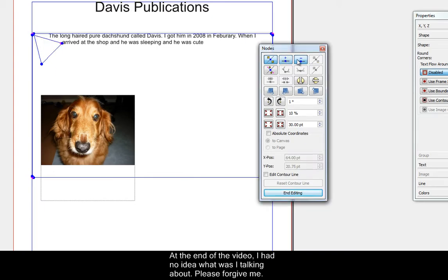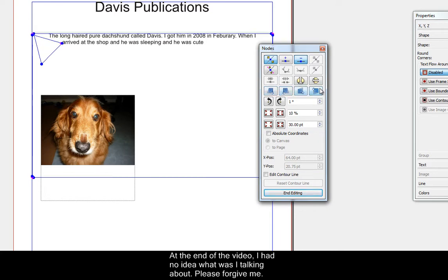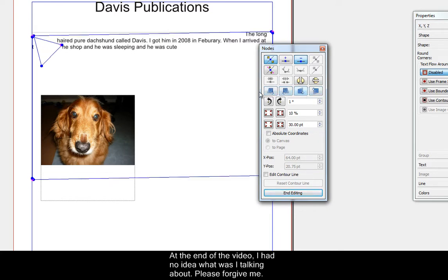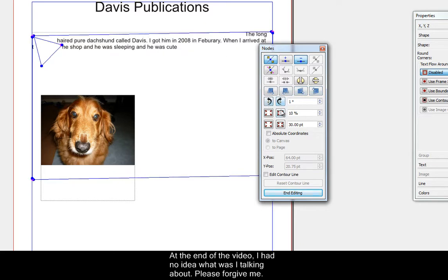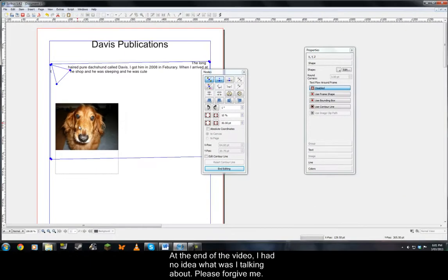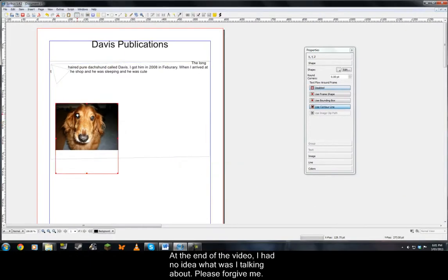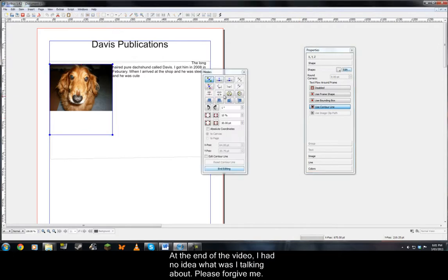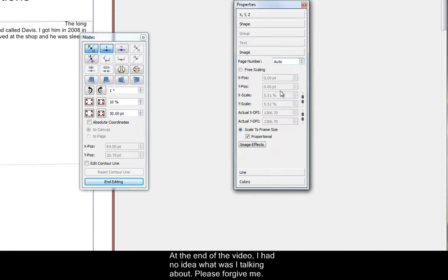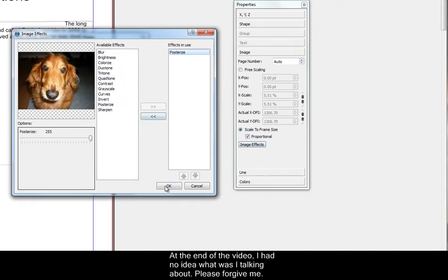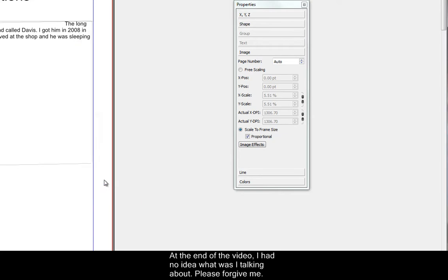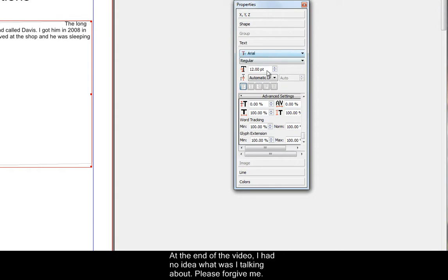This is advanced stuff, so don't judge me on how terrible I'm at this piece of software. I know what I'm doing right now. Use contour line and edit. And now we have to make the text flow around the picture.